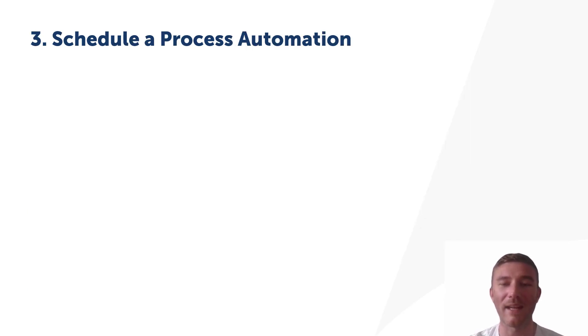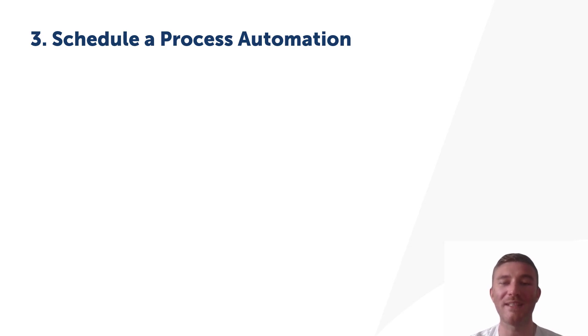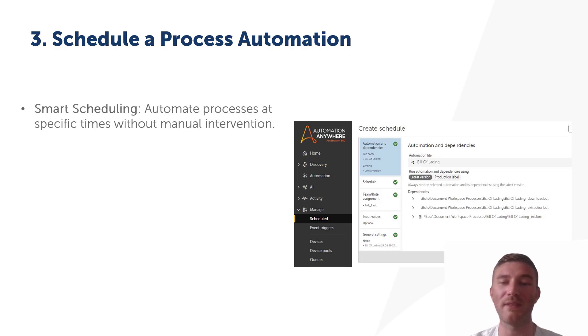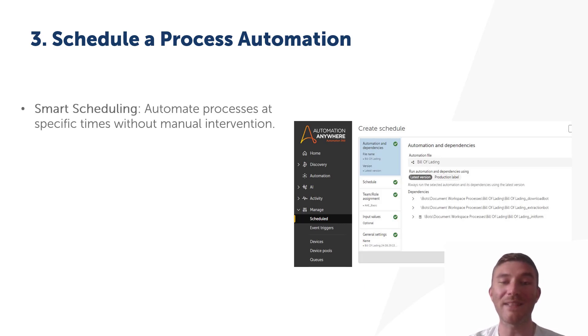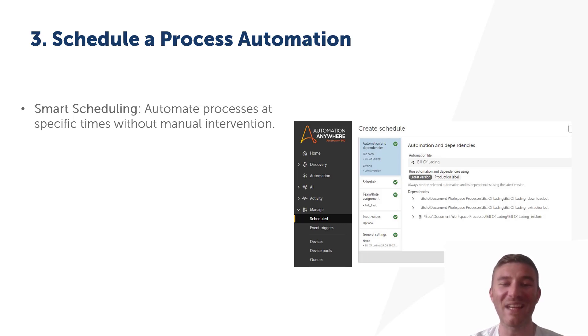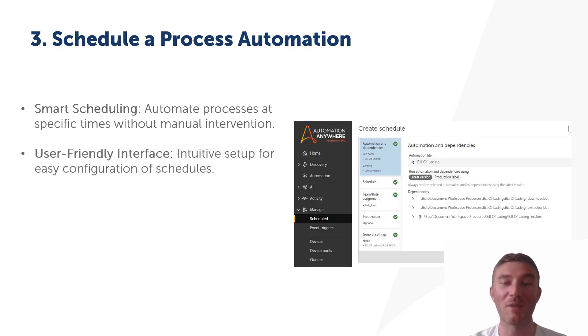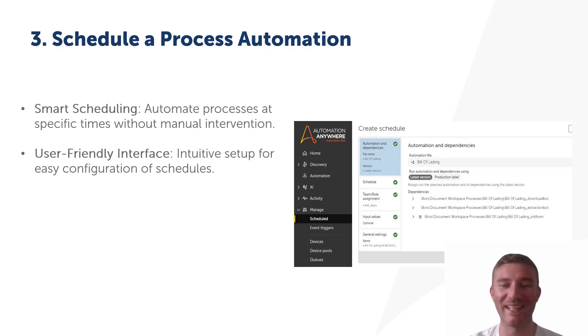Let's now take a look into the new process automation scheduling feature introduced in the 0.34 release. With this update, you can now schedule processes directly from your control room, making repetitive tasks a thing of the past. Just set your processes to run at specific times and they'll execute without any manual intervention, automating productivity like never before. The benefits are clear.